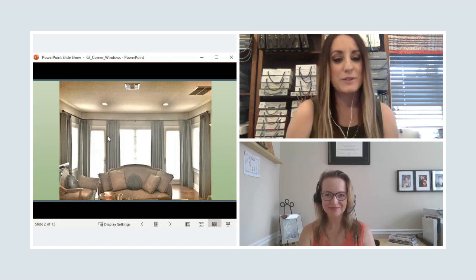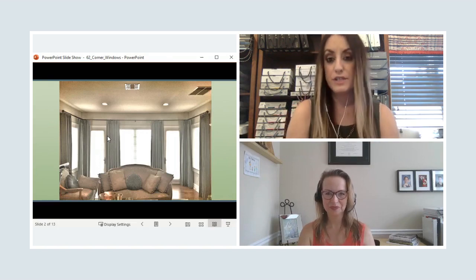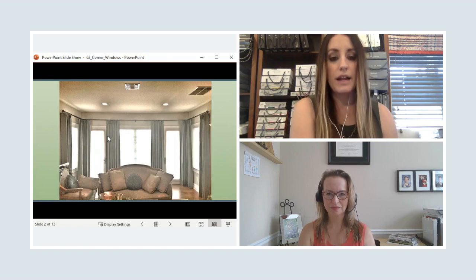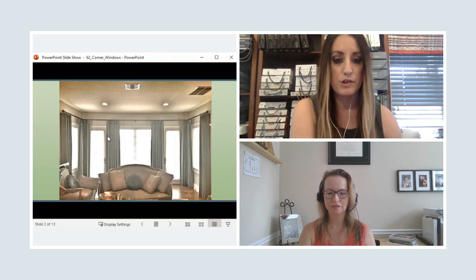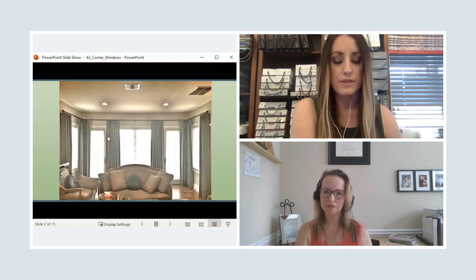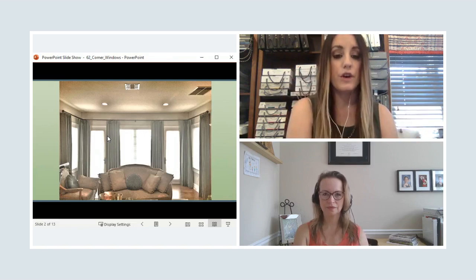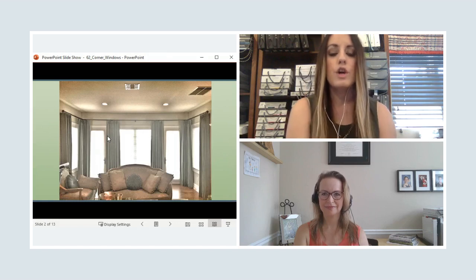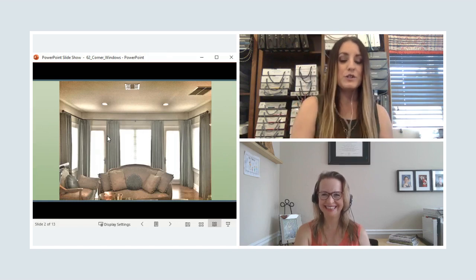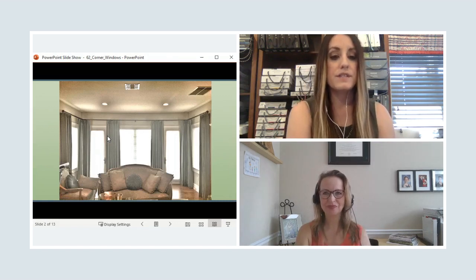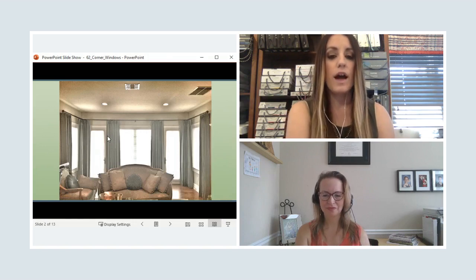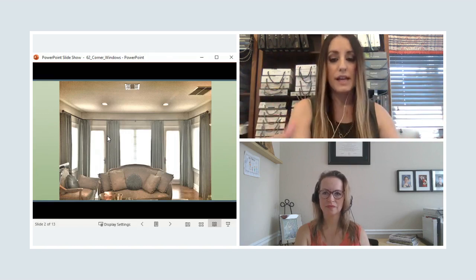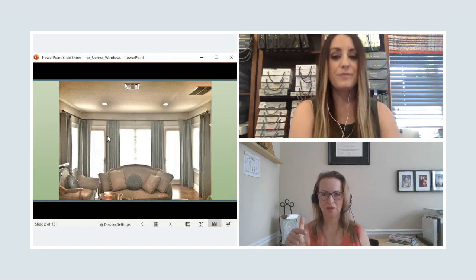Today's topic is corner windows and how to treat them. I have at least three different types of examples and Evita will also have the same. This example here is a client of mine — it was their master bedroom, a sitting area. We installed inside mount silhouettes in all the windows and there are two French doors in the corners. She felt the silhouettes weren't enough for such a grand bedroom, so she wanted to add stationary panels.